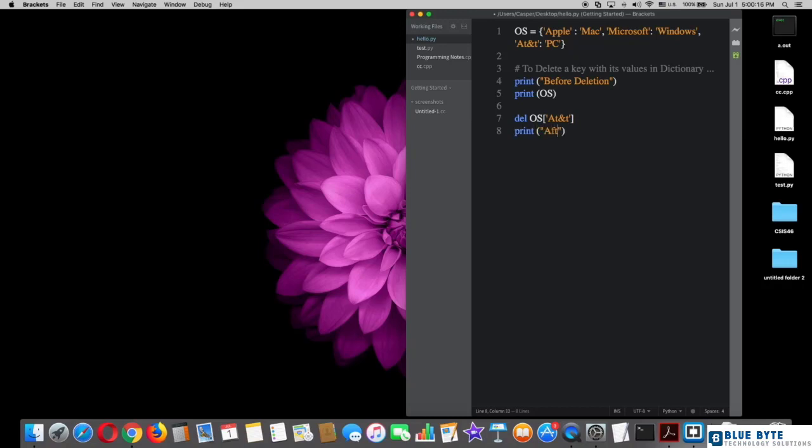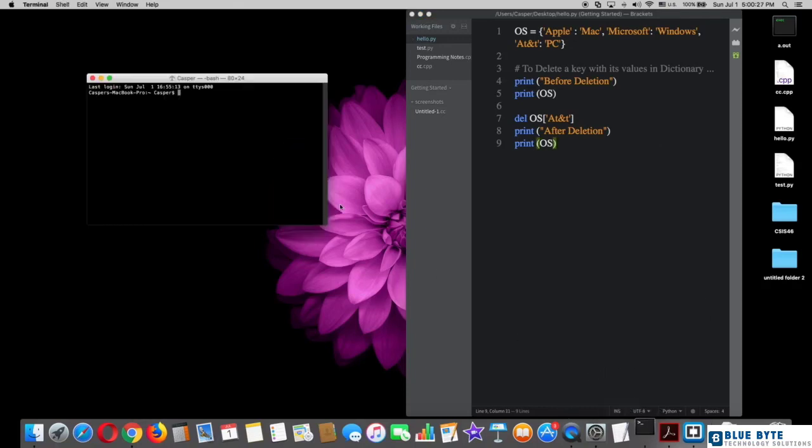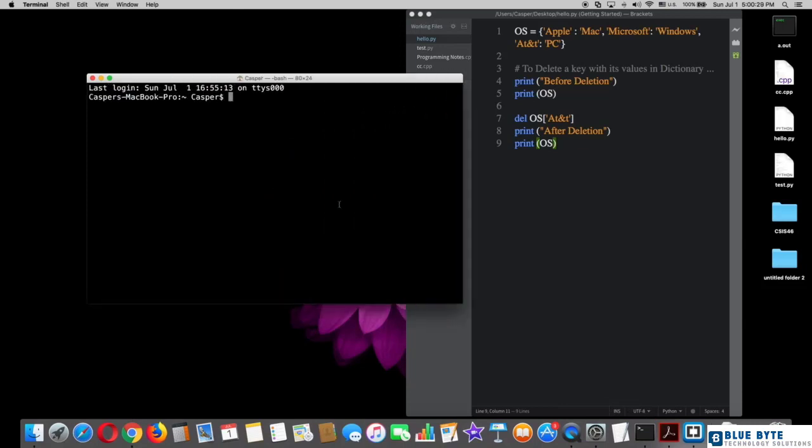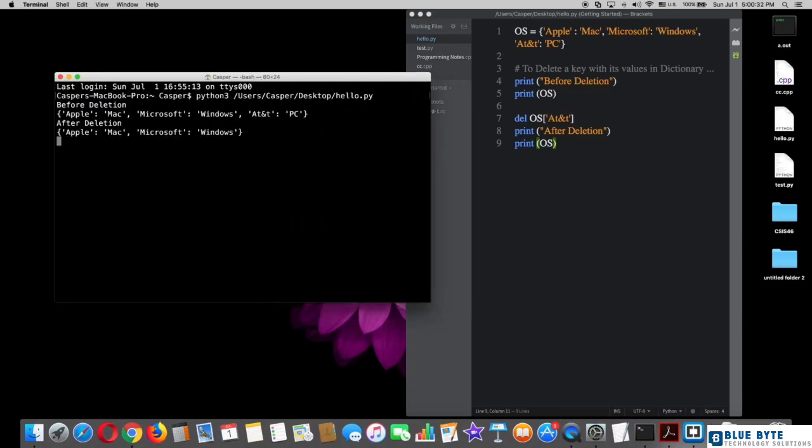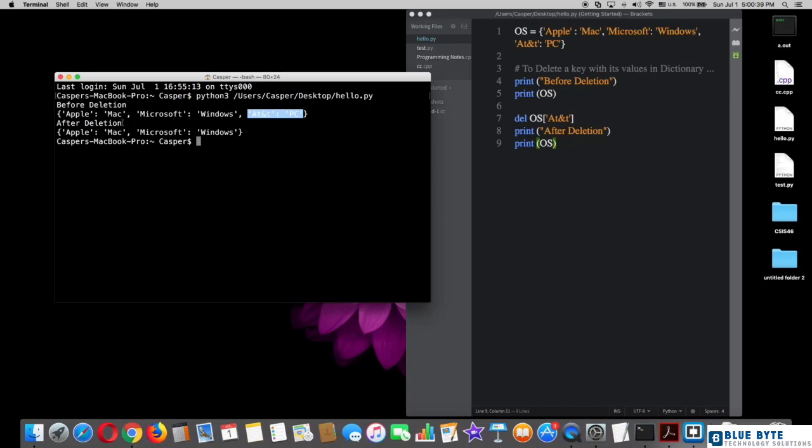I also want to print after deletion, then print OS and try that in terminal. Alright, very nice. As we can see right here, the key and its value has been already deleted.